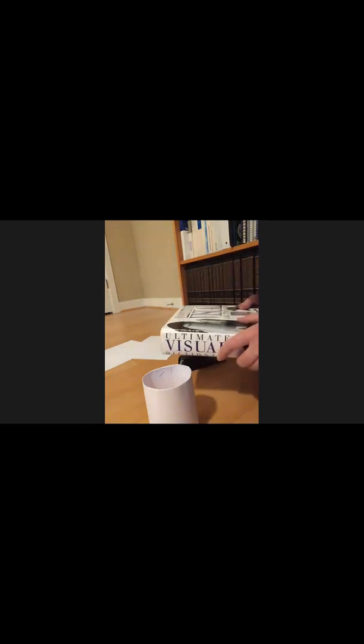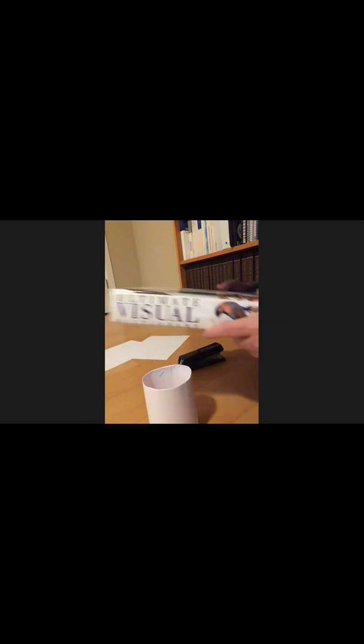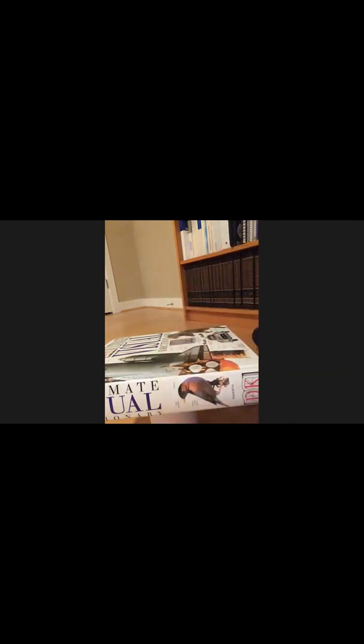This time we're going to start with a super heavy book. You ready? We've got the DK Ultimate Visual Dictionary. Do you think that one column will be able to support my visual dictionary? This visual dictionary is 869 pages. Oh my gosh! That one paper is holding 869 pieces of paper.